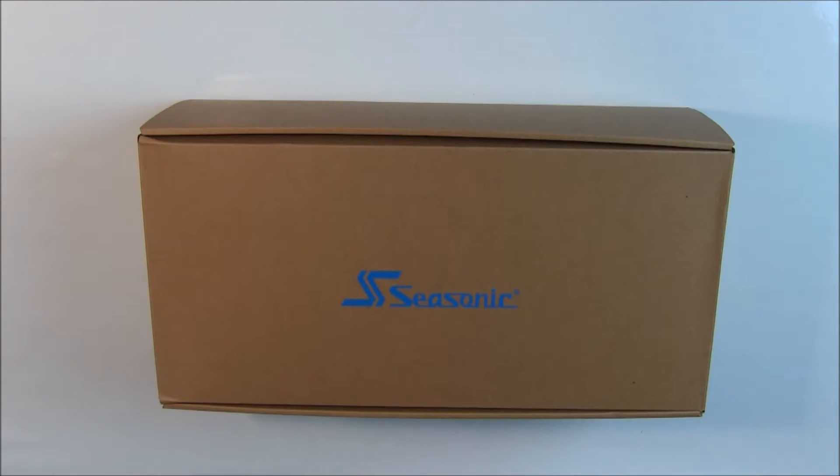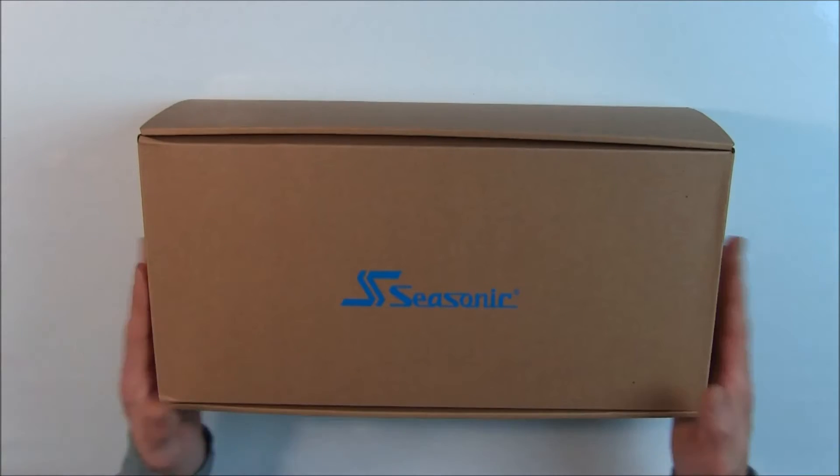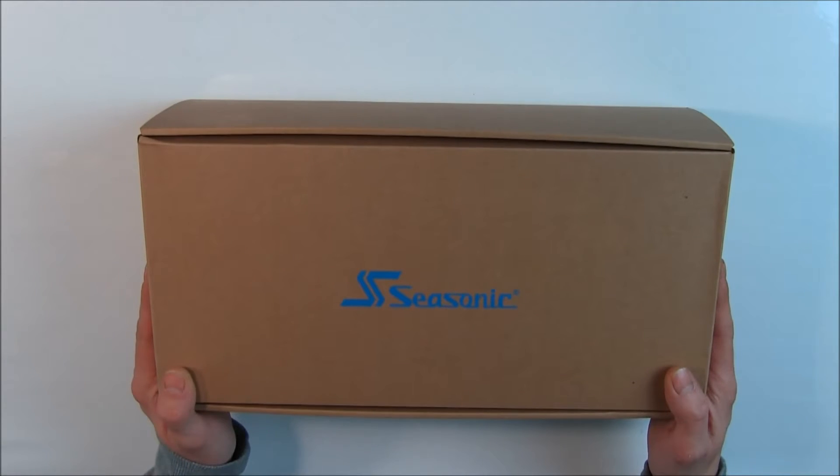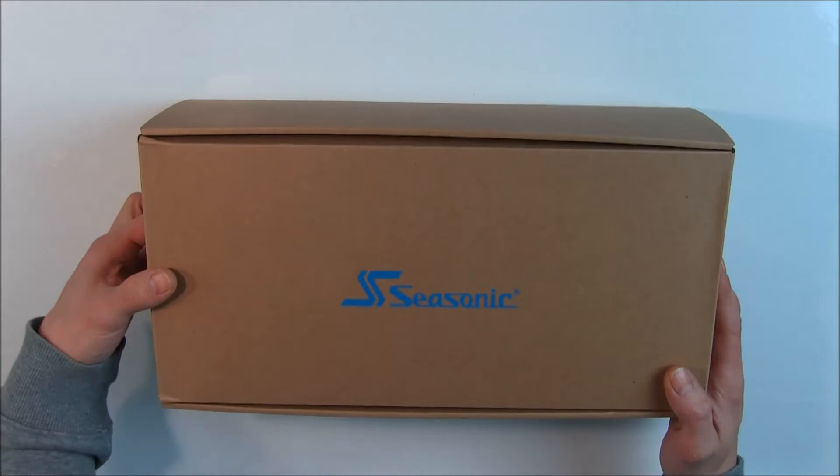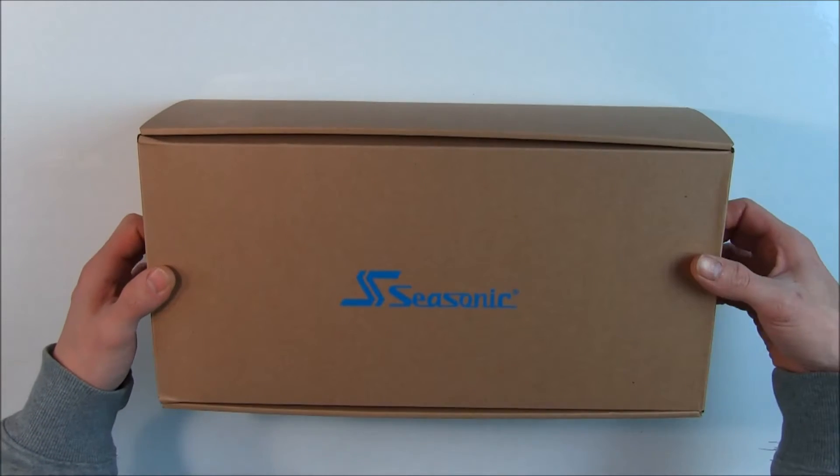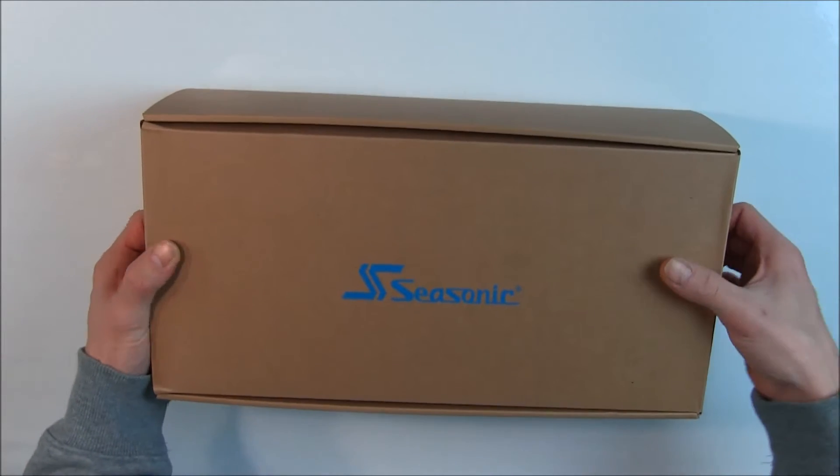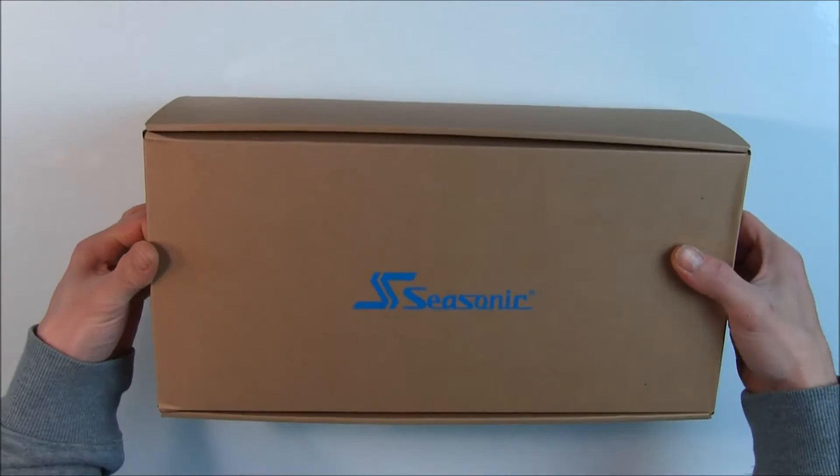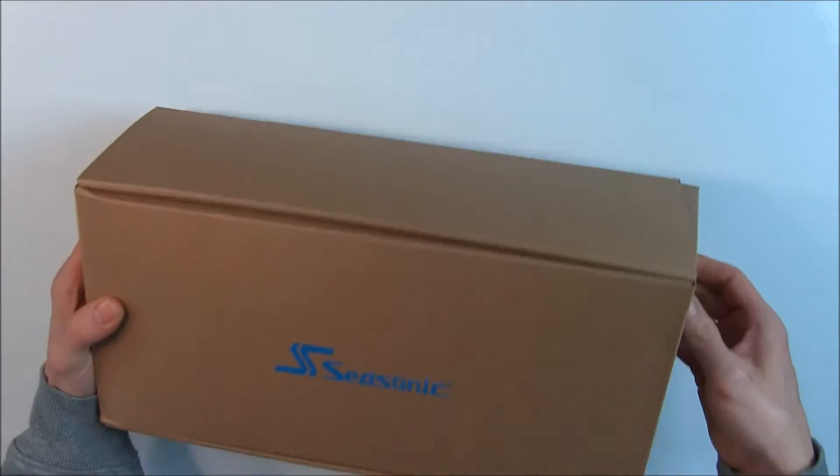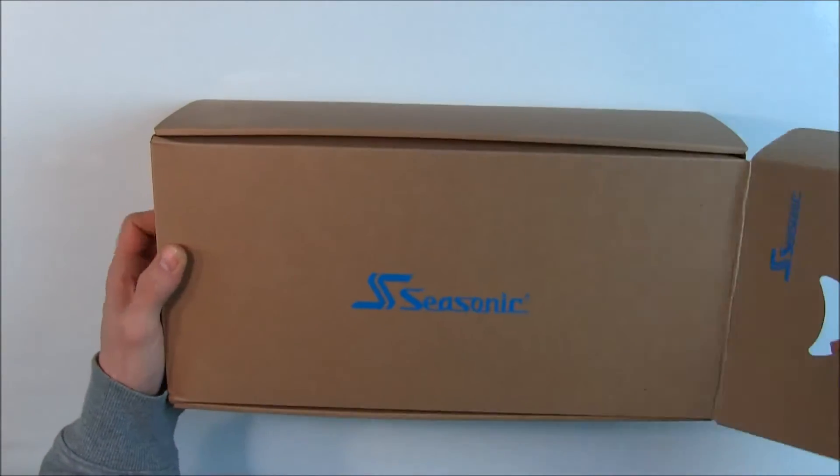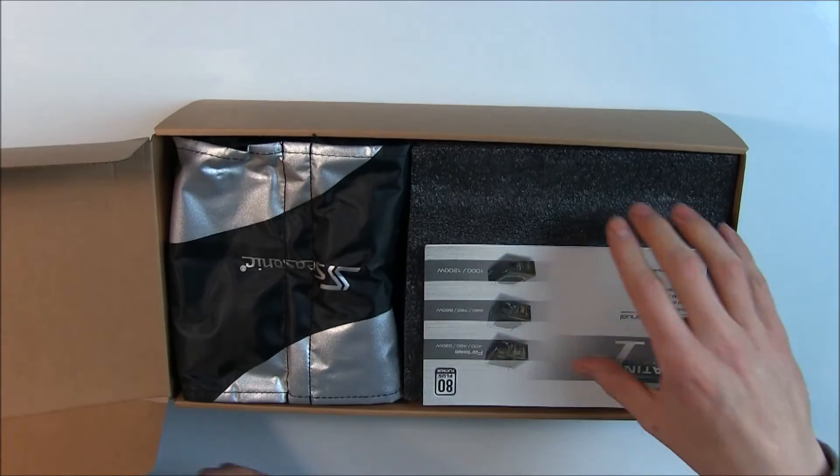So when you pull the box out of the box you are greeted with this very eco-friendly brown box. And here's where the good stuff is. Where do I open it? Ah, on this side. Alright.